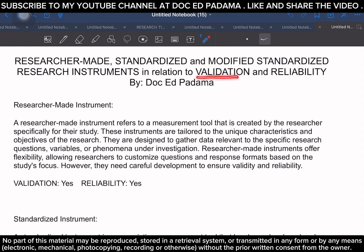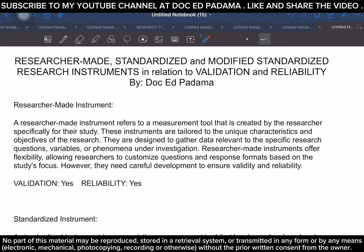In relation to validation and reliability — and we will further discuss the difference between the two later — a researcher-made instrument should, number one, be validated, and should have its reliability tested. So that is a yes for both validation and reliability.